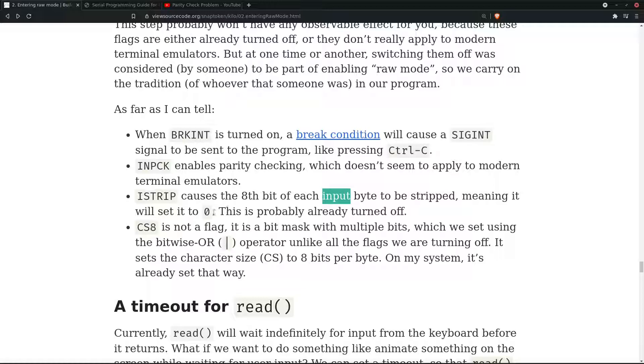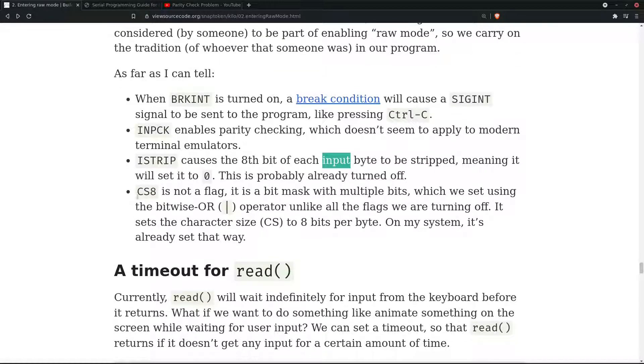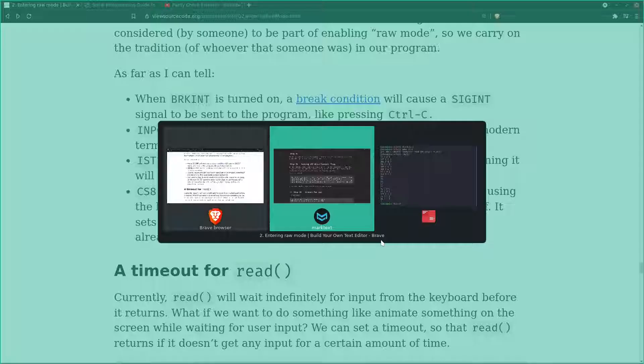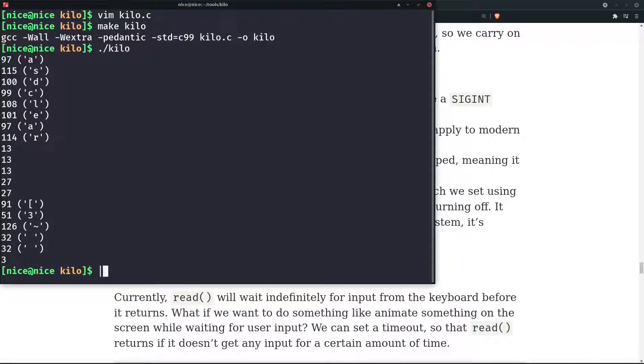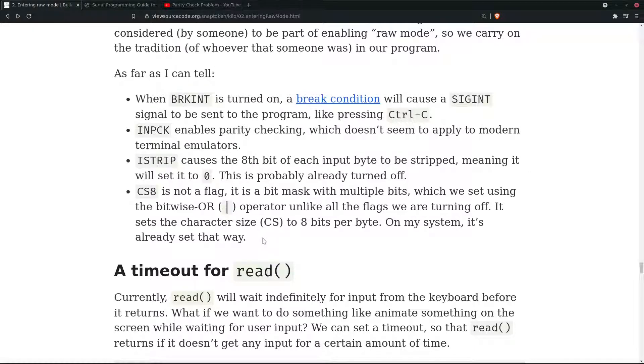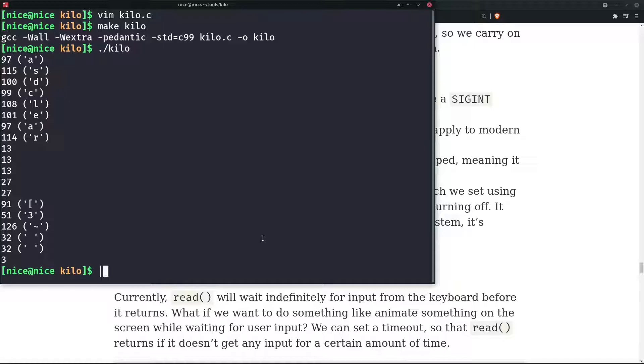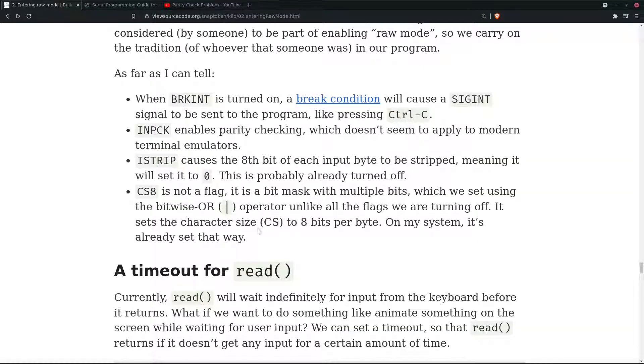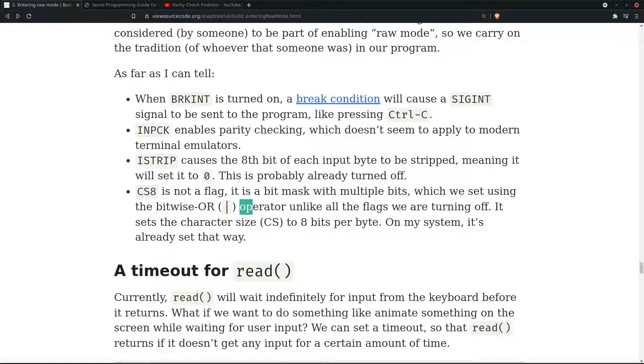CS8 is not a flag, it is a bit mask with multiple bits which we set using the bitwise OR operator, which is the straight line key above your Enter key. It's the backslash key, and if you press shift and backslash it prints the straight stick. It sets the character size to eight bits per byte, unlike all the flags which we have turned off.